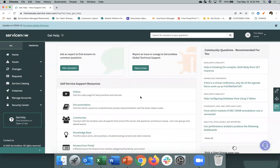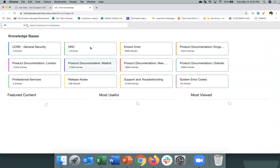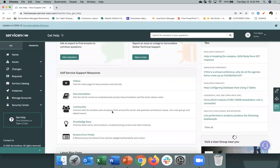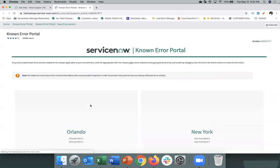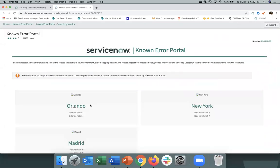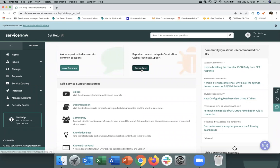So you could continue with a search here or you can go to Get Help. And when you navigate to Get Help, you'll see that you'll have access to the Now Support YouTube channel. You can link off to the various knowledge bases or you can also access the Known Error Portal that shows you known errors by release. If after you do your research process and troubleshooting, you still can't resolve your issue on your own, you can open a case.